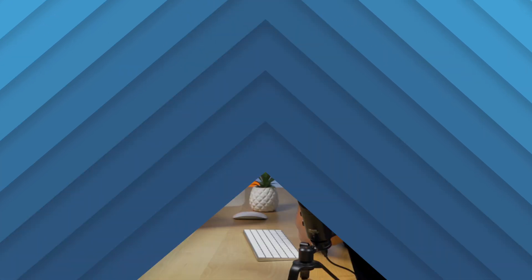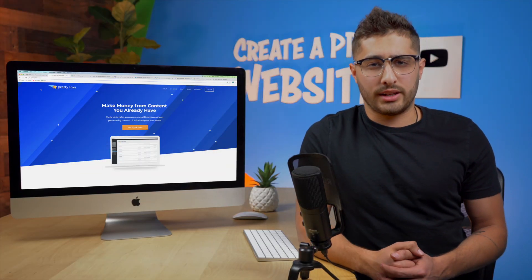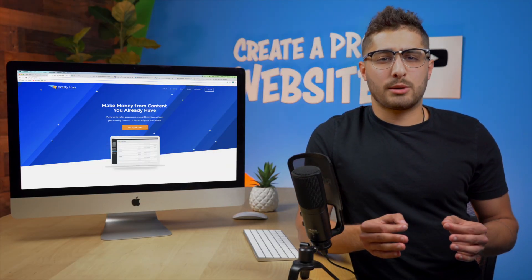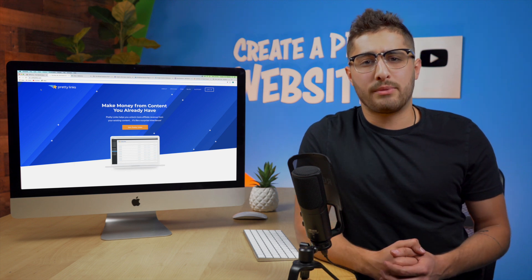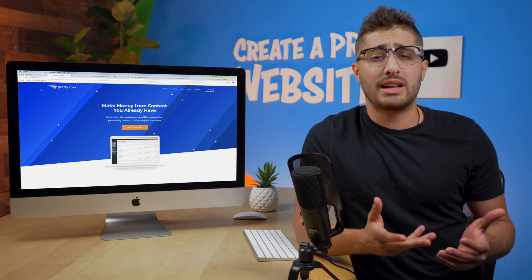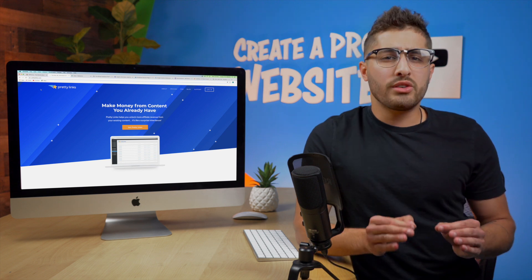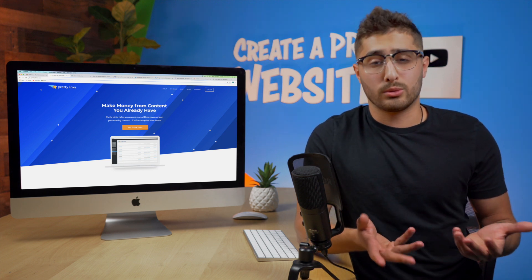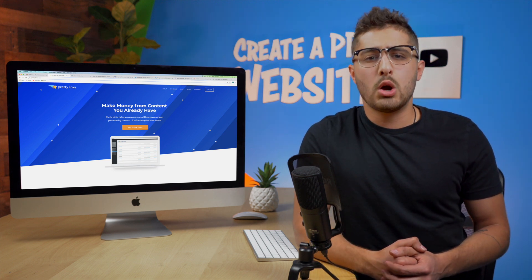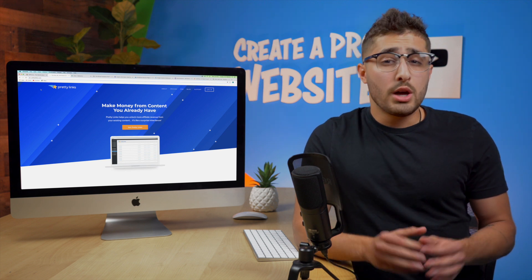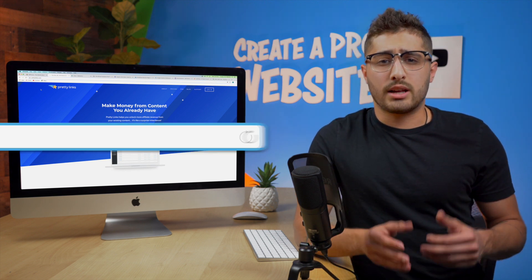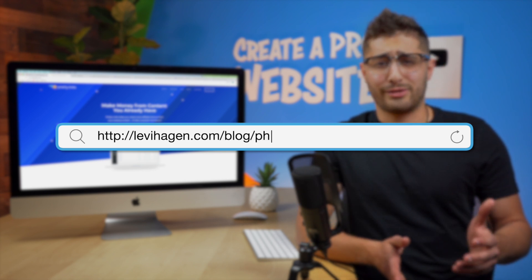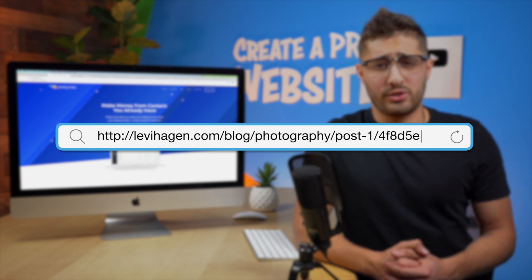All right guys the next plugin is called Pretty Links. Now Pretty Links is a fantastic plugin that helps you with the SEO of your website but it can also provide more readability and cleanliness to your site as well. Using the plugin you are able to customize or rather cloak your page's URL with another cleaner one. For instance your URL might look like something like levihagen.com slash blog slash photography slash post one with a whole bunch of letters and numbers behind it